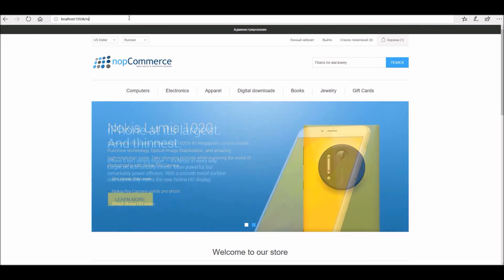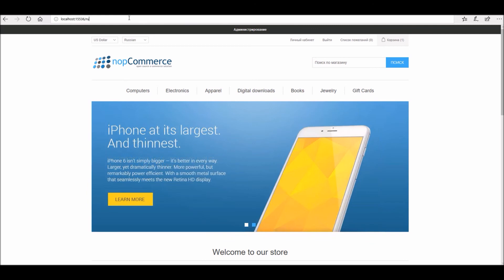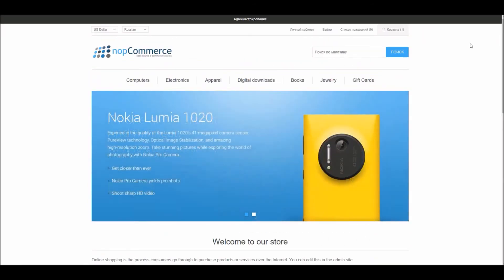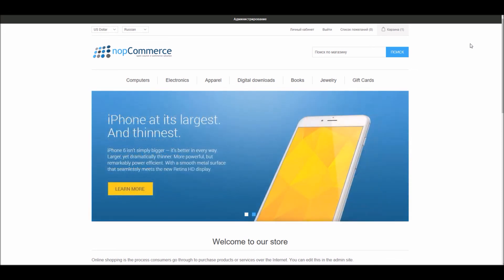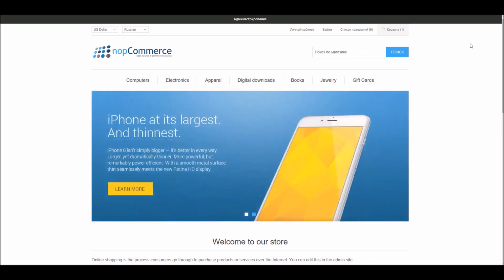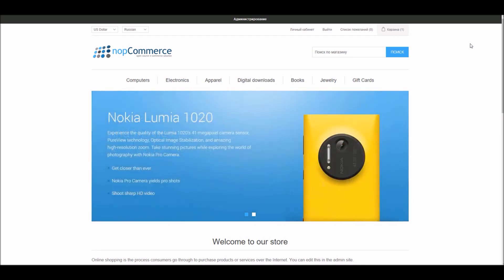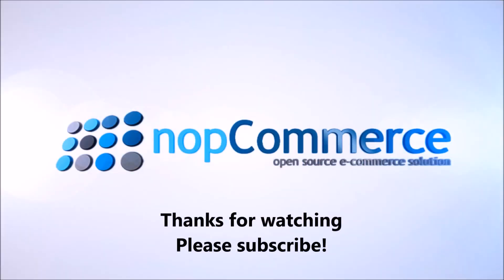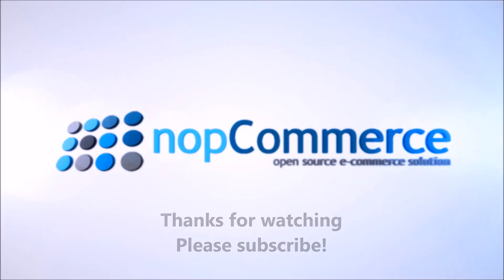And this is how you can add a new language pack in nopCommerce. Now it's time for us to wrap up this tutorial video. Hope this was helpful. This video is brought to you by nopCommerce open source shopping cart. Thank you.